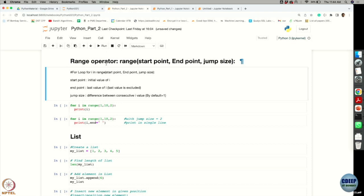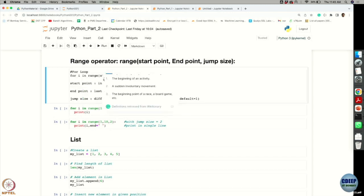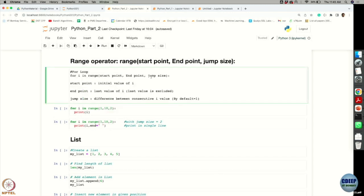Now, the range function is very handy when doing looping — we need to decide how many times to loop. The format of range is: you specify a starting point, an end point, and a jump size.